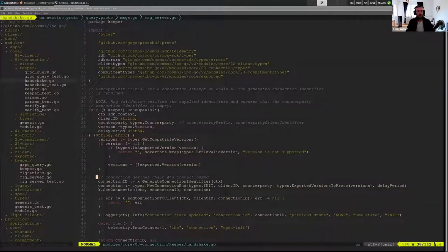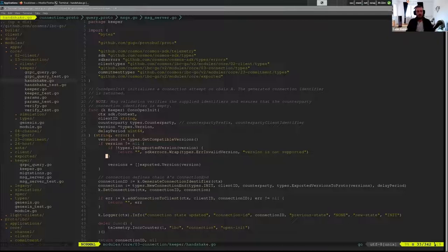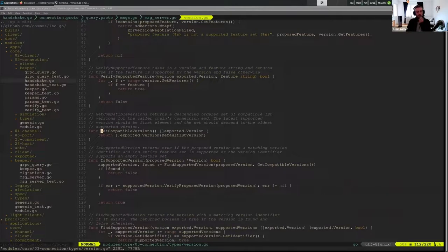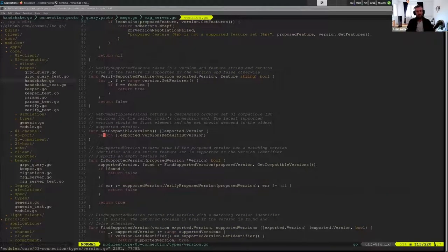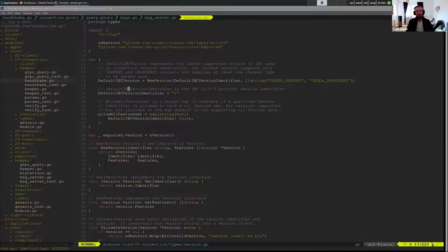So now we have the arguments provided: the client ID that will be associated with this connection, the counterparty and the version. Those are the main ones we want to look at. So we actually start by just getting our compatible versions and if we jump into this function that just returns our default IBC version.